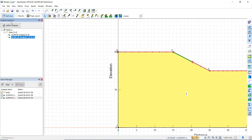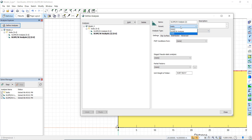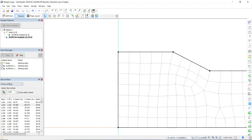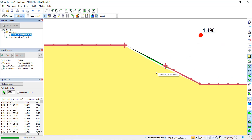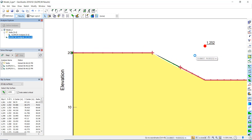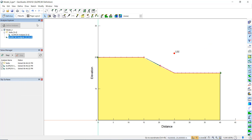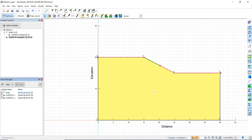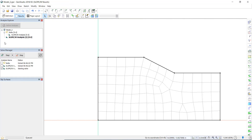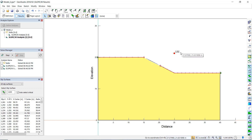We notice an issue — the parent analysis was set incorrectly, causing the factor of safety to be calculated twice. We set it to none so it runs as an independent analysis and run it again. We then compare results: the limit equilibrium Bishop gives 1.252, the strength reduction method gives 1.498, and the Spencer analysis gives its own result for comparison.